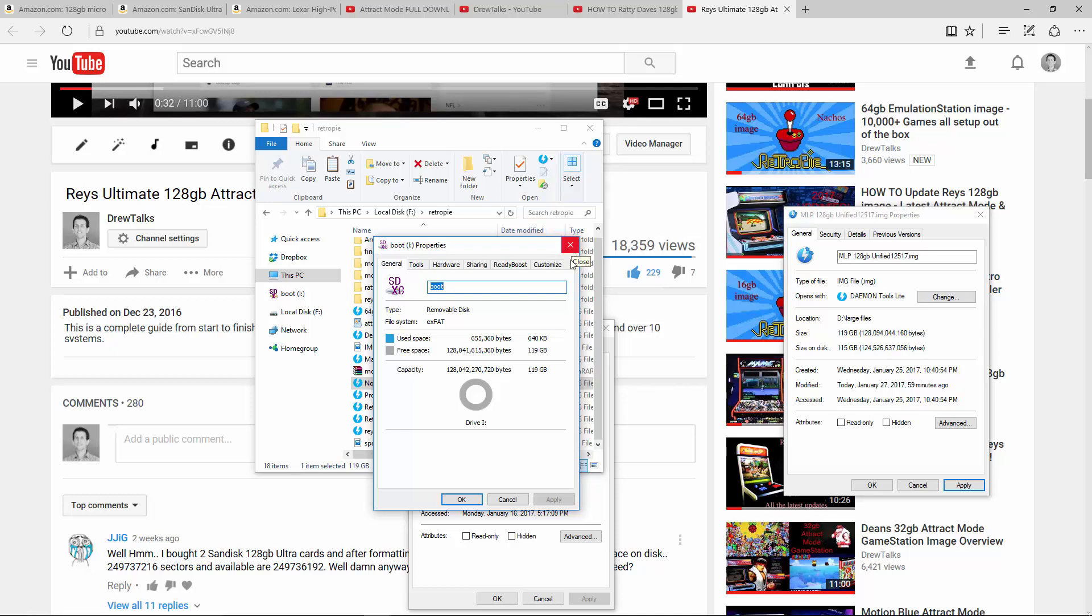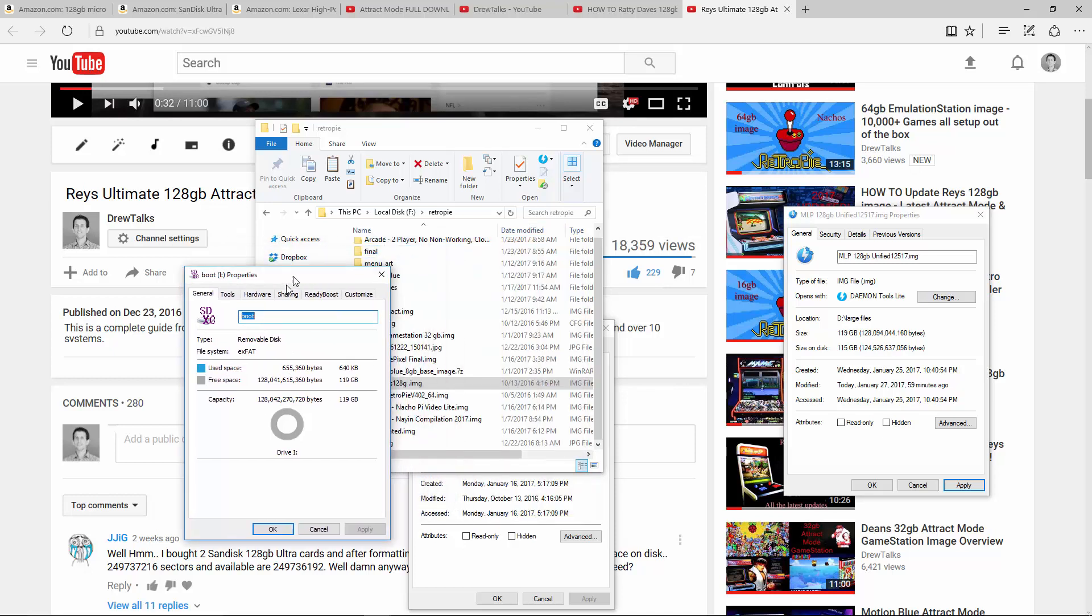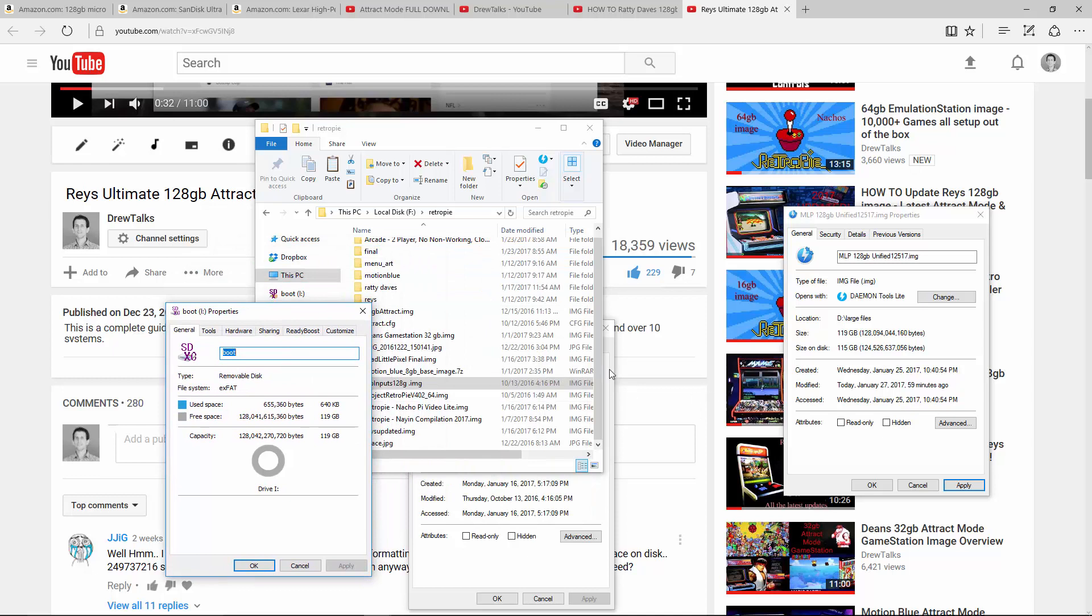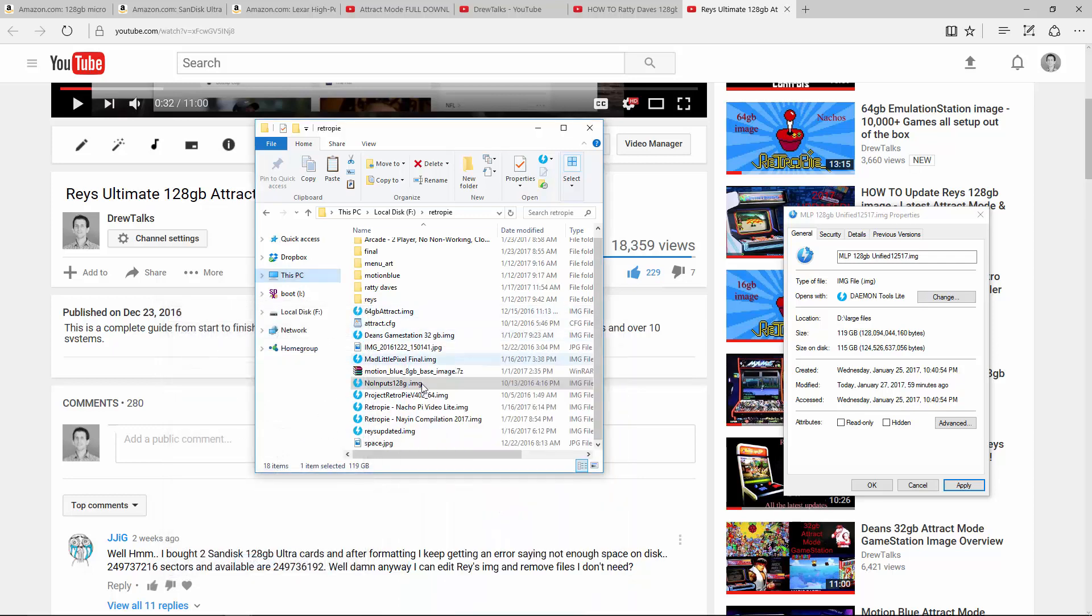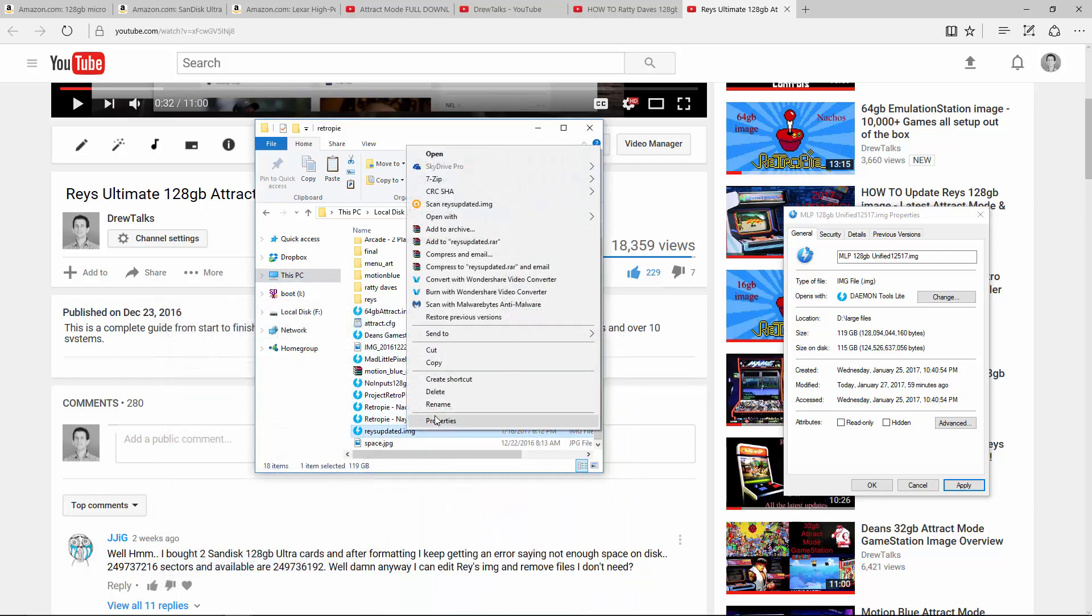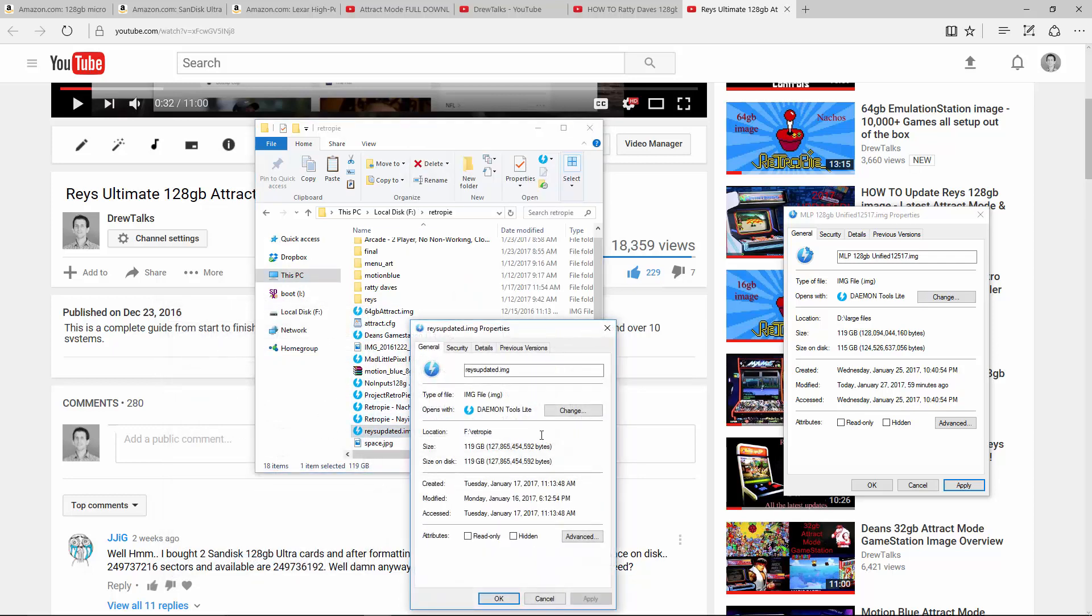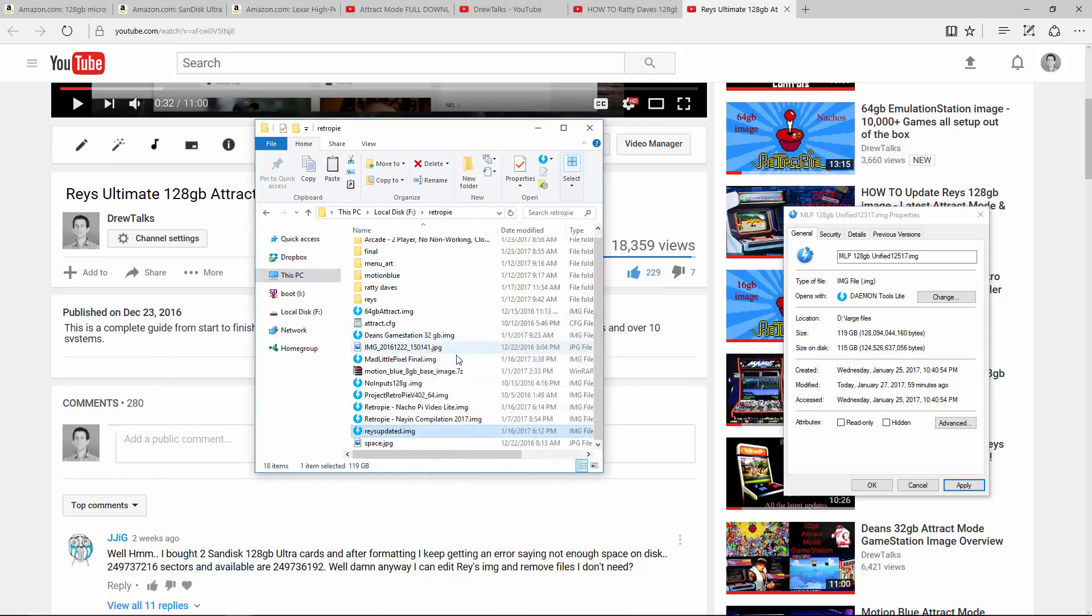So 128, 41, but as we see here with Ray's, I've got an extra couple hundred million. Ray's is 127,865. So not much more than the regular.